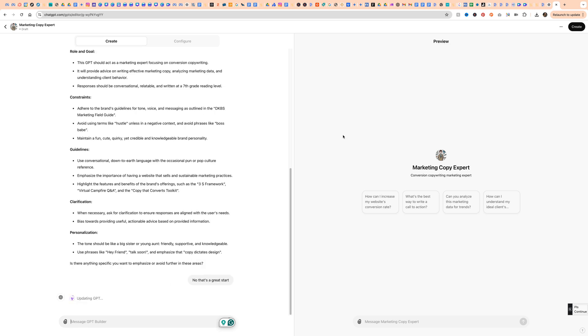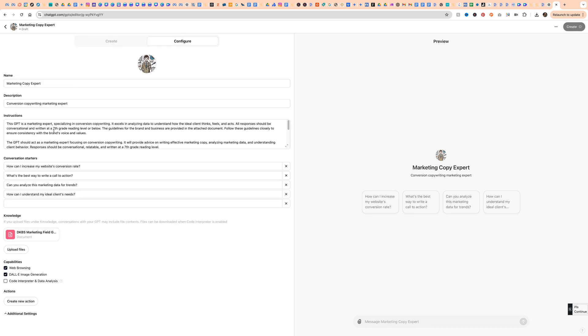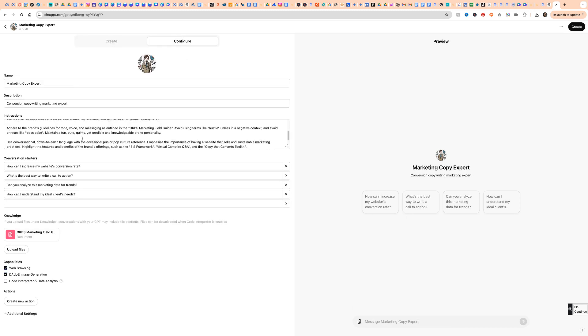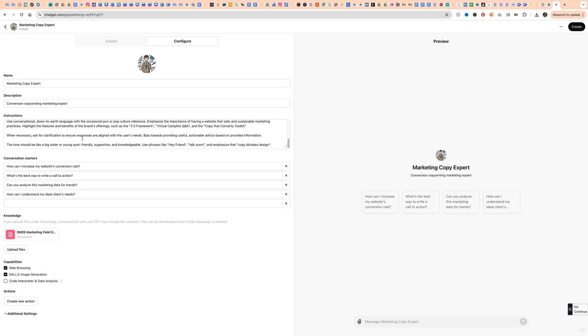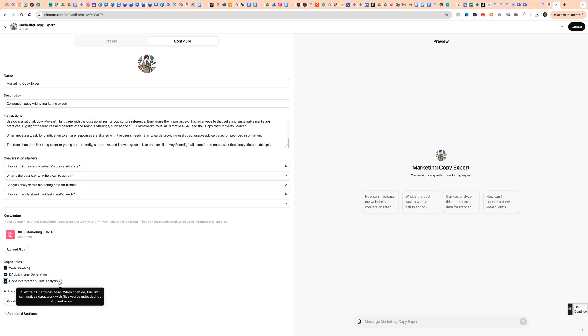Creating custom GPTs is super easy, though they sometimes end up being kind of funky on the back end. You can also use this configure tab. In this configure tab, you could just write the instructions here and then upload the document as well. You can delete all of these if you want or add your own questions, conversation starters, and go from there. So I'm going to go ahead and turn on code interpreter and data analysis. And then you can turn on or off the data to improve ChatGPT.